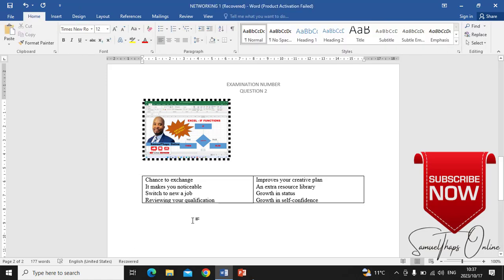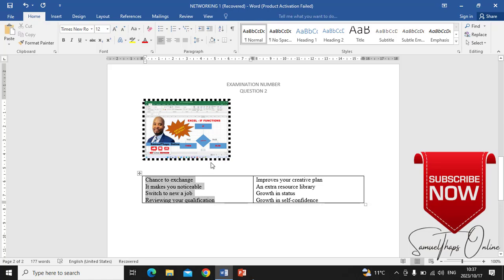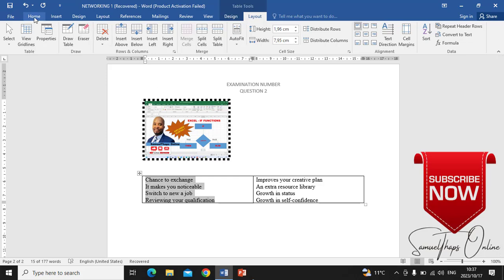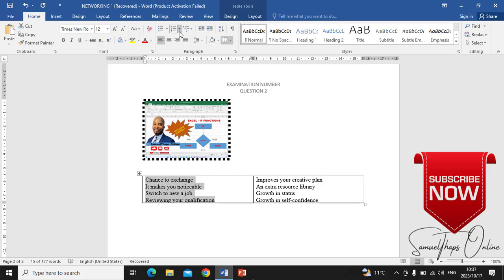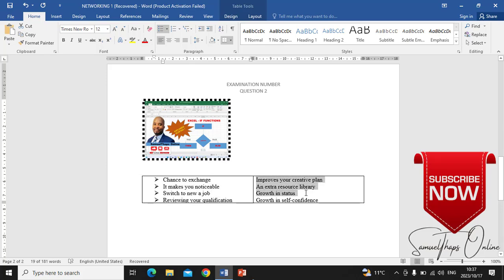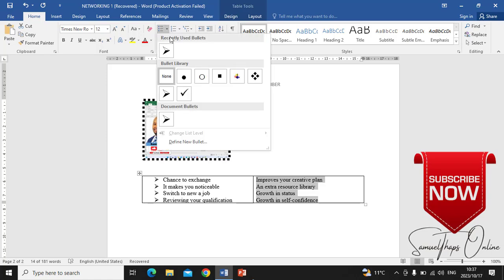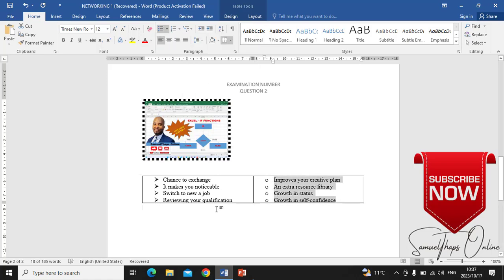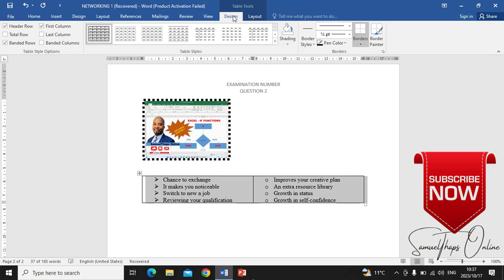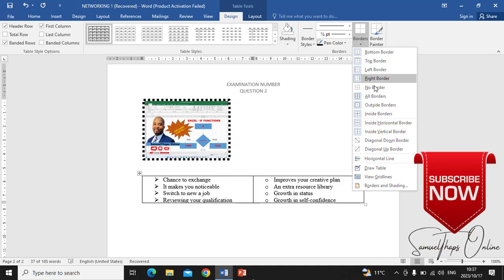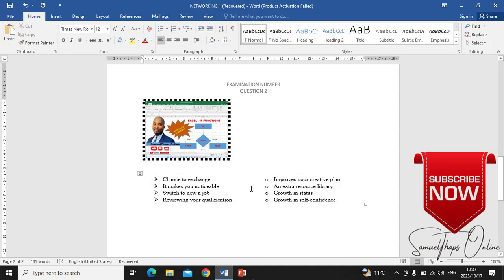After typing the text, we need to remove the border so it shows two columns rather than a table. Highlight the first column and go to Home to make sure you have the correct bullets as indicated. On the right-hand side, highlight and make sure you also have the correct bullets. Then click the table, go to Layout, and choose No Border — when you remove the border you can see the two columns, and when printed it will look exactly like that.